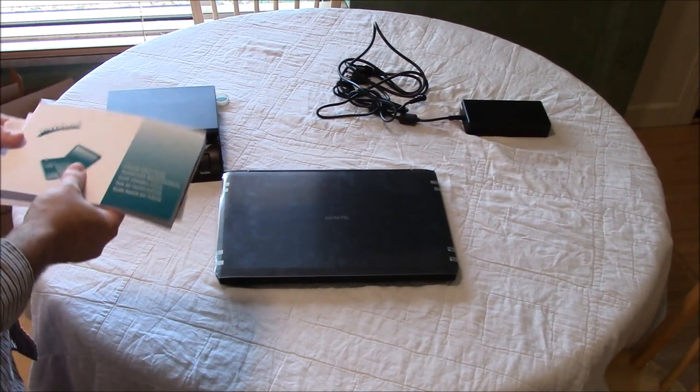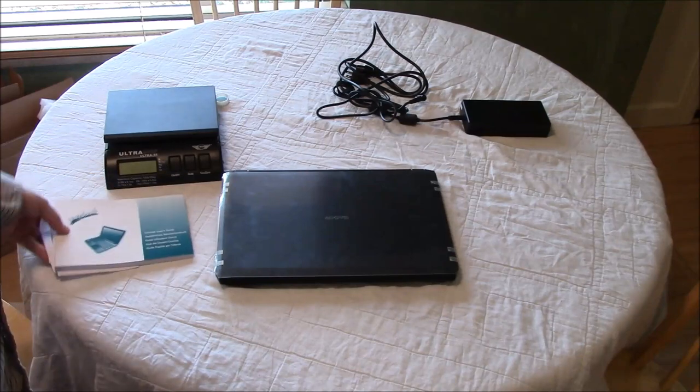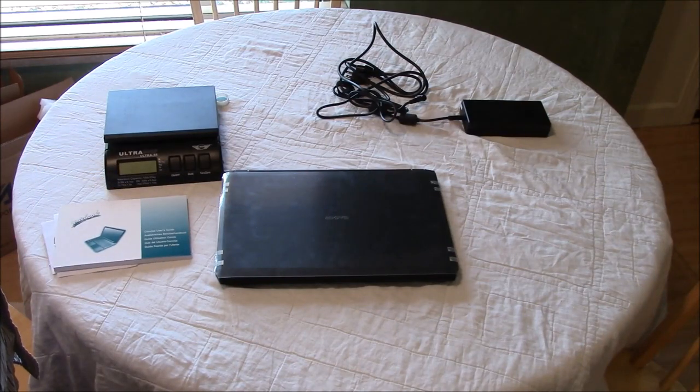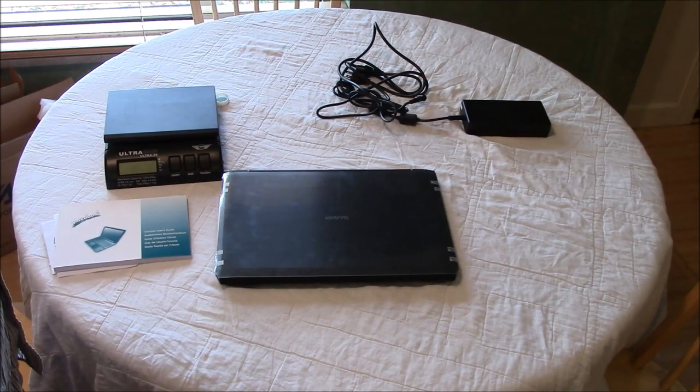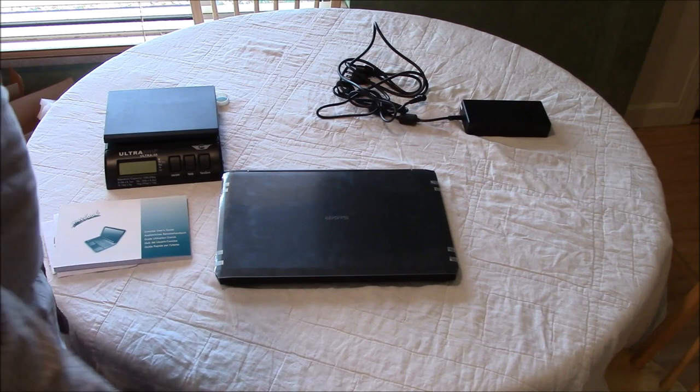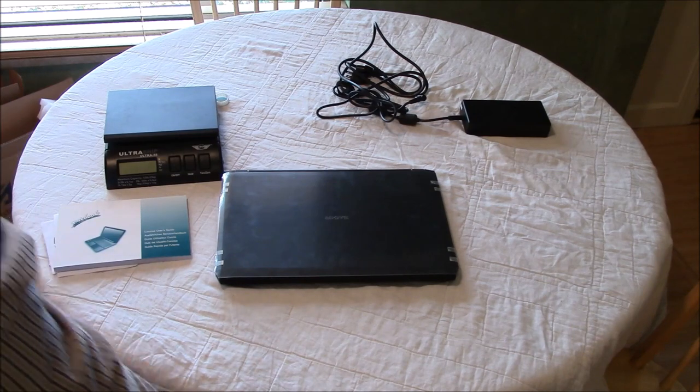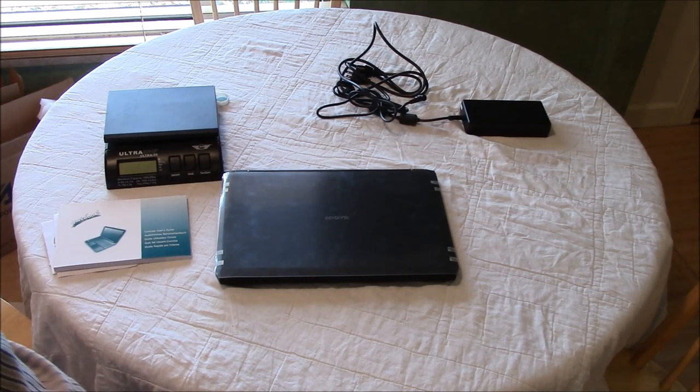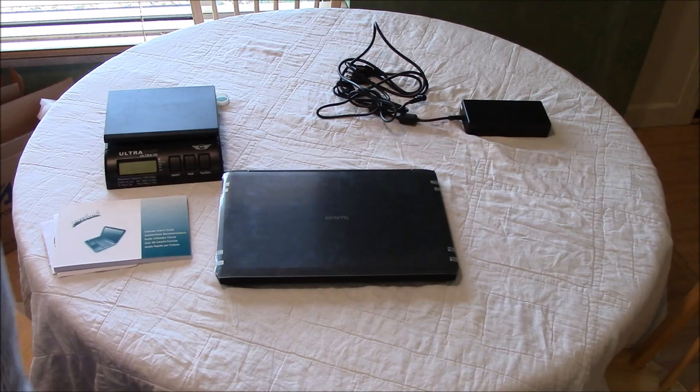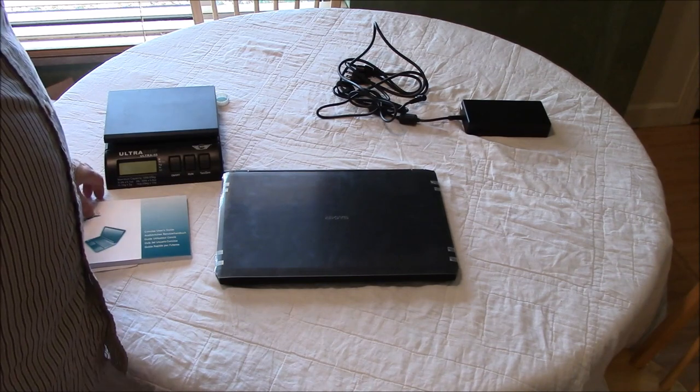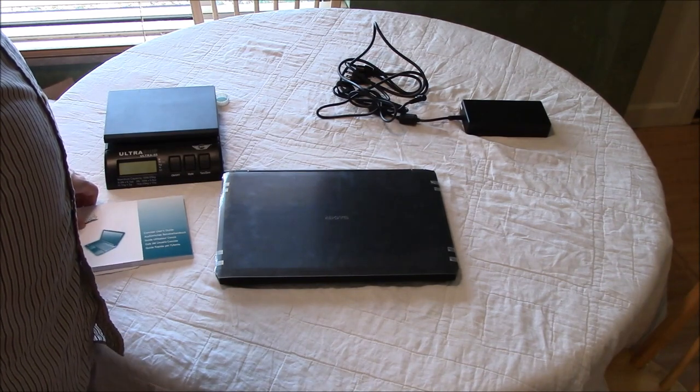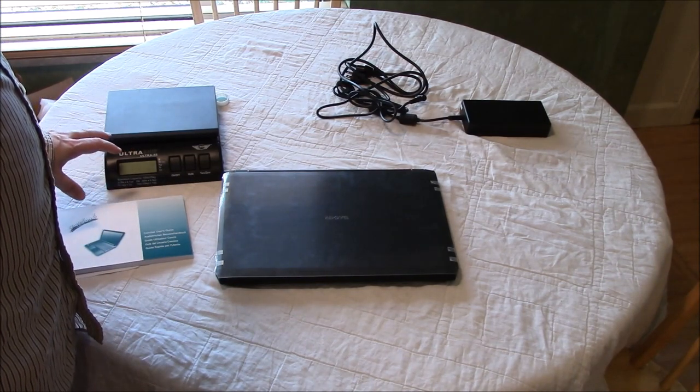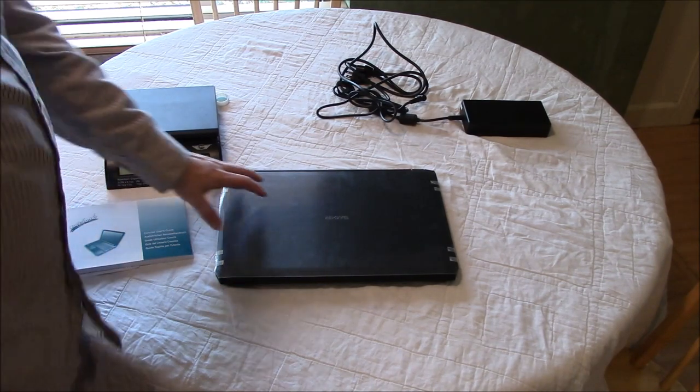It's Clevo's new thin 15-inch notebook and I was going to give you a quick overview of the system. I just took it out of the box and here's what you get in the box.